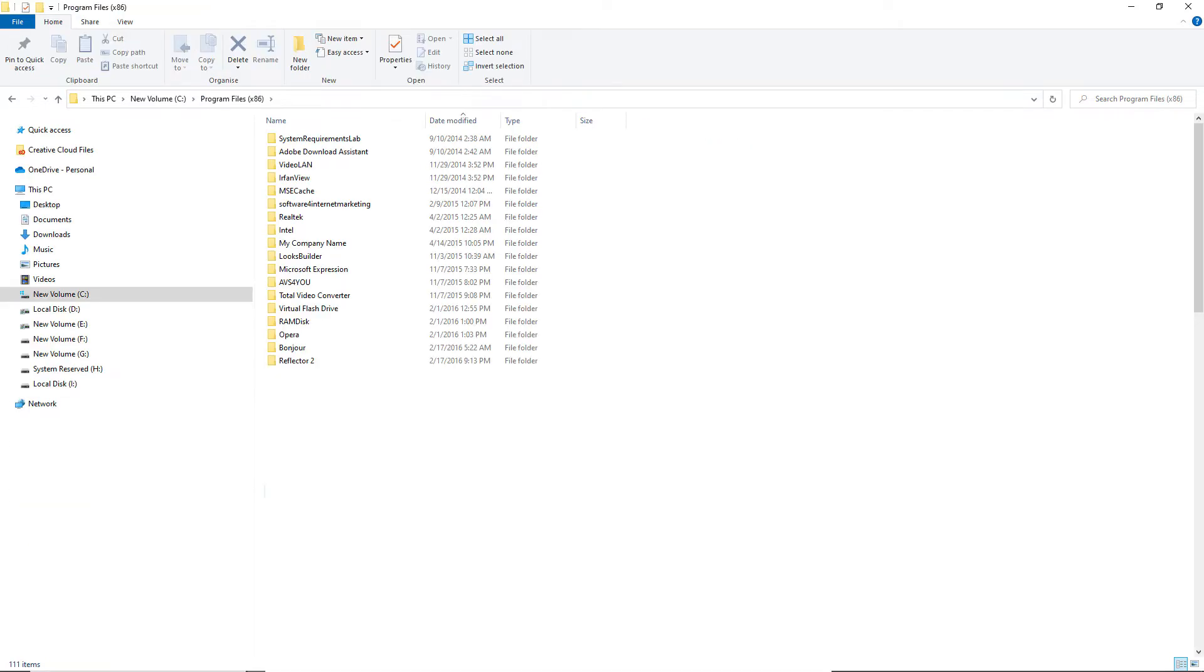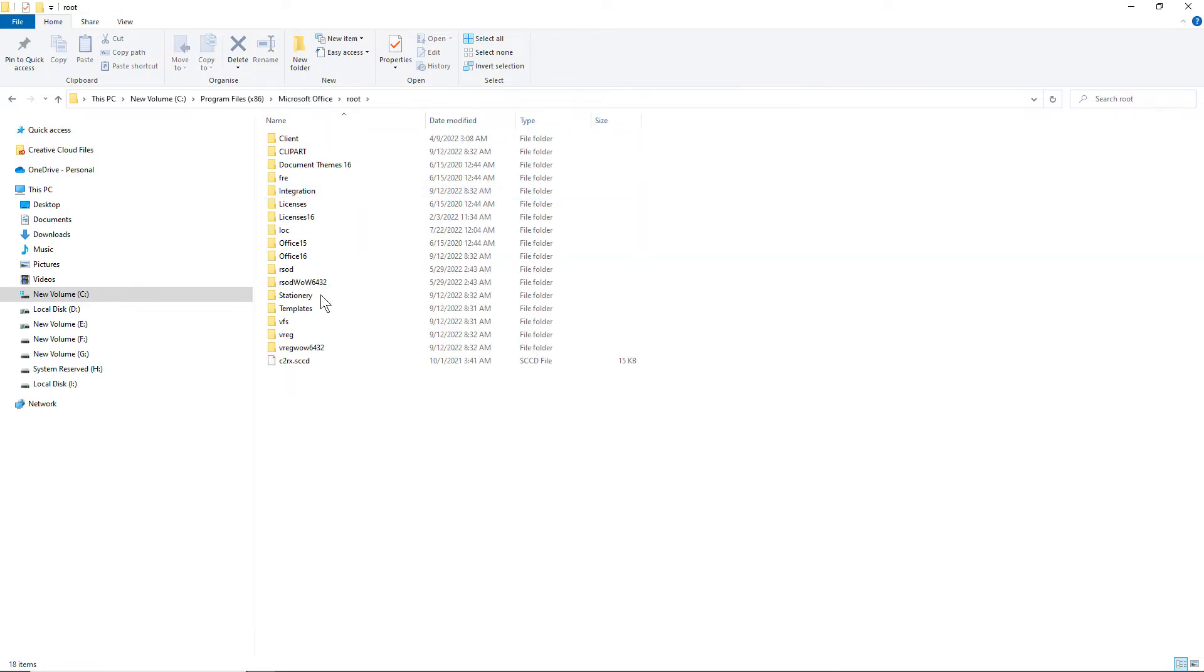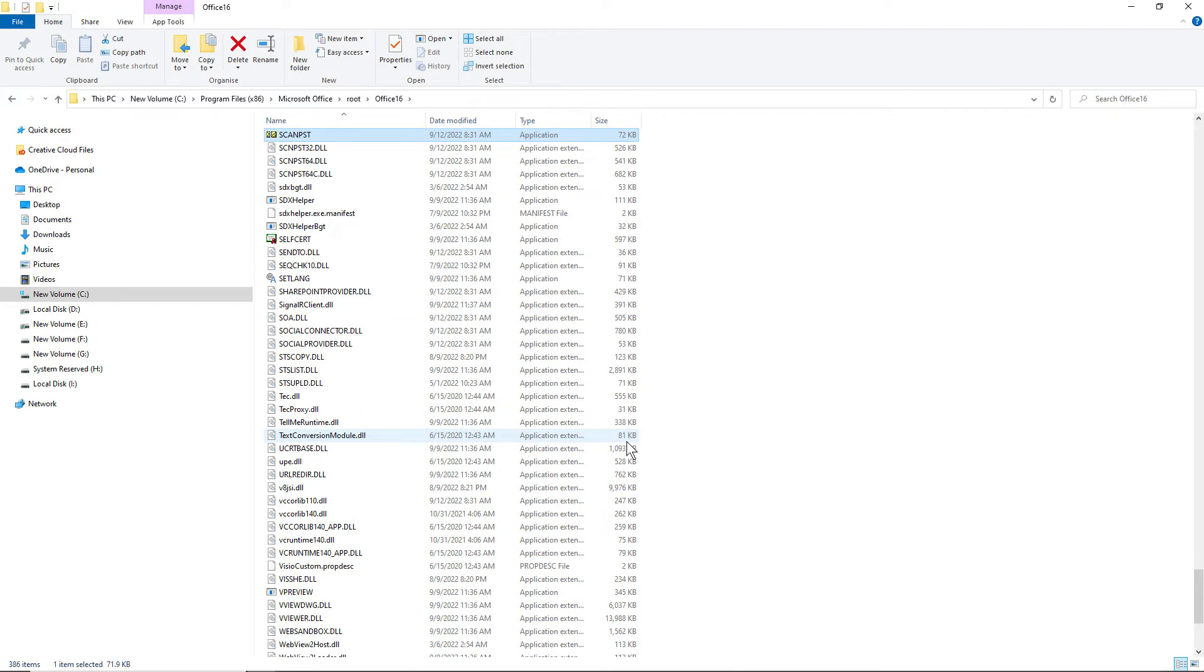Under that, you will see Program Files. Next, click and then select Microsoft Office. Now, select Root and then Office Folder. Scroll down and click on ScanPst. That's it.